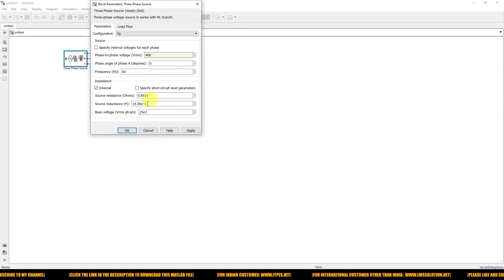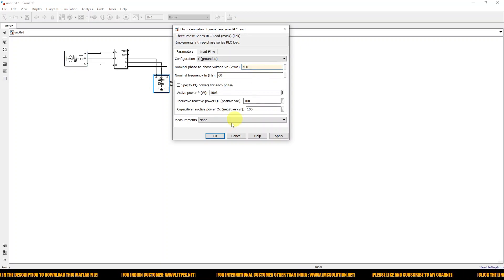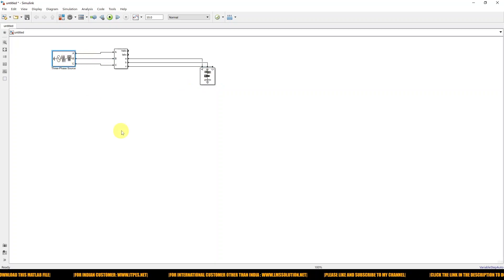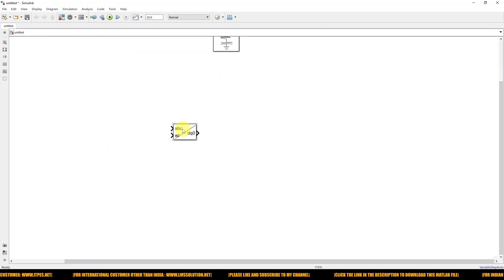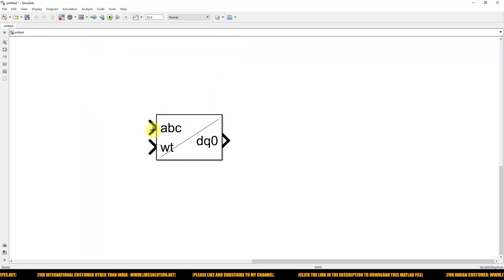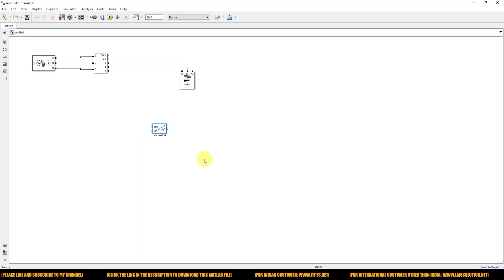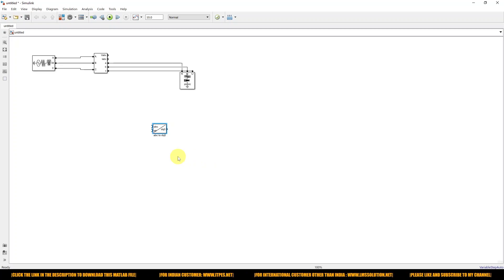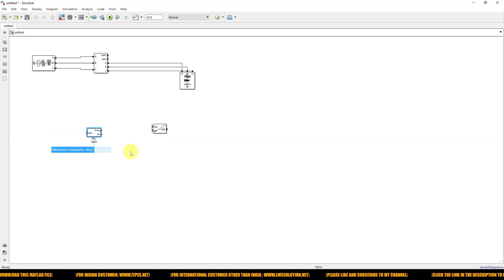I'm going to change the voltage to 400 here as well. Next, I'm going to take the ABC to DQ0 transformation block. This block needs a three-phase source signal and also omega-t. Omega-t is the signal with respect to change in angular momentum — we need to provide the variation of phase angle with respect to time. That can be generated by means of a PLL, so just use the PLL three-phase block.